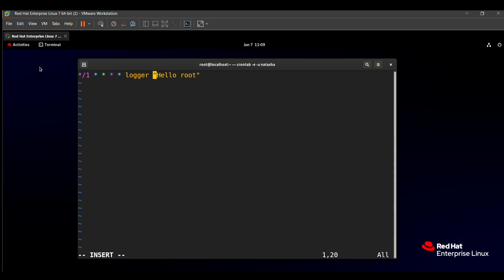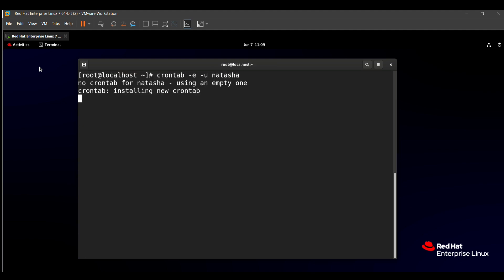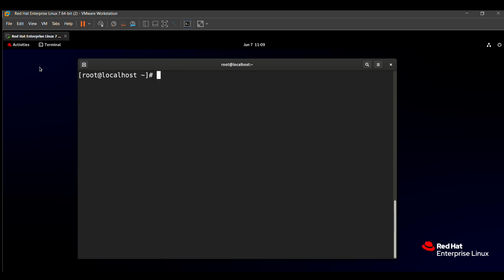save this using Escape, colon wq, and press Enter to exit. Our command is successfully executed.